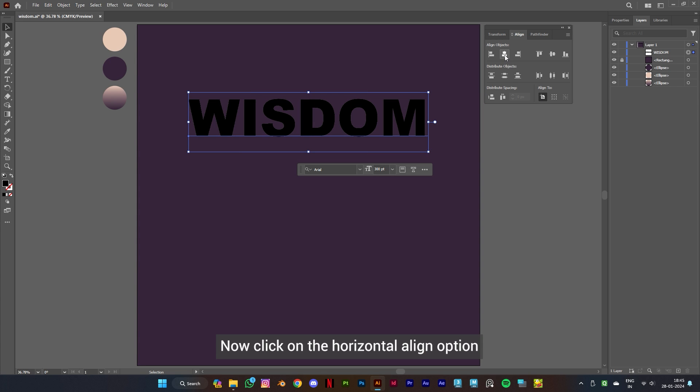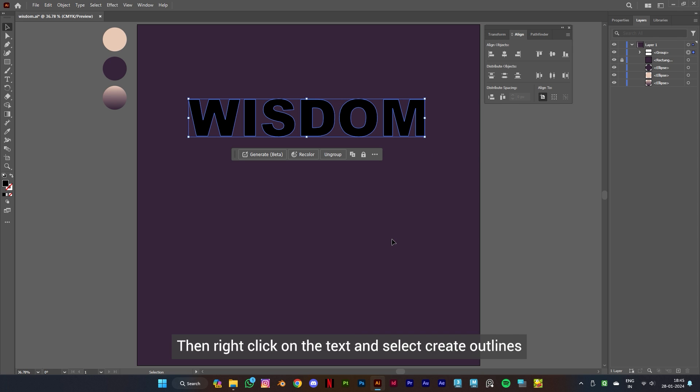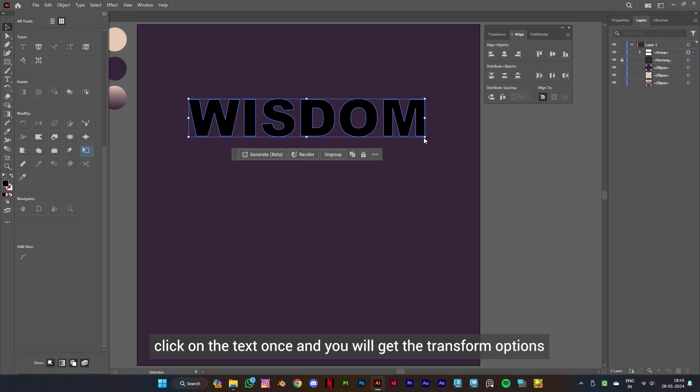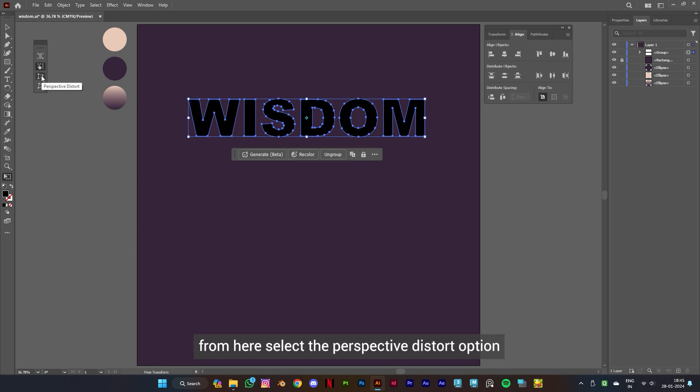the horizontal align option and right click on the text and select create outlines. Now click on the edit toolbar option and select free transform tool. Click on the text once and you will get the transform options. From here select the perspective distort option.